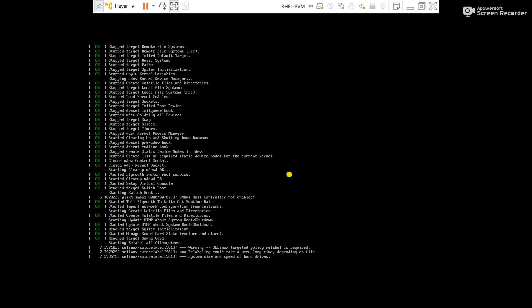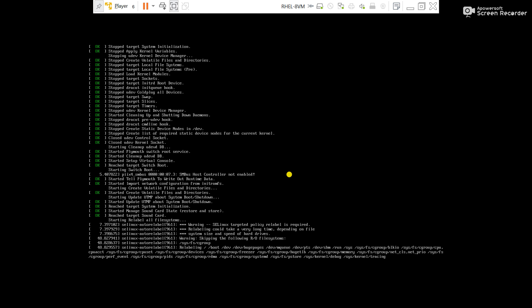So friends, this is the way we can modify the fstab in rescue mode using the DVD ISO image. If the server boots properly, it means we have successfully modified the fstab and recovered the server. It is taking some time, so let's wait to complete the boot process.